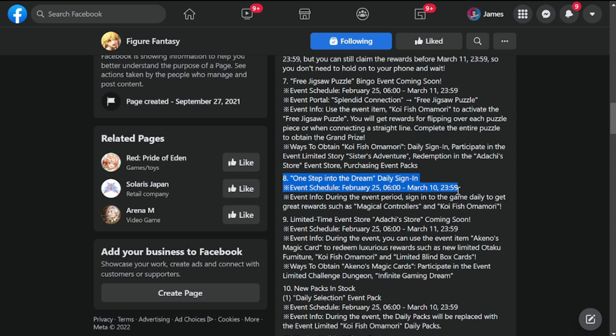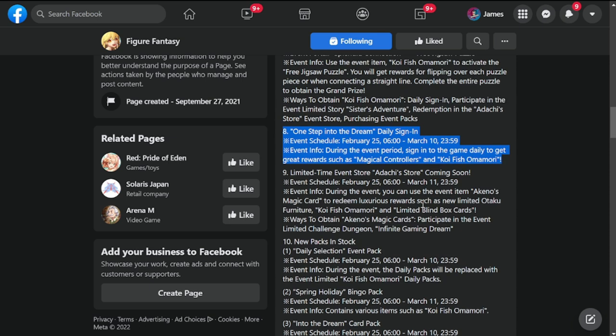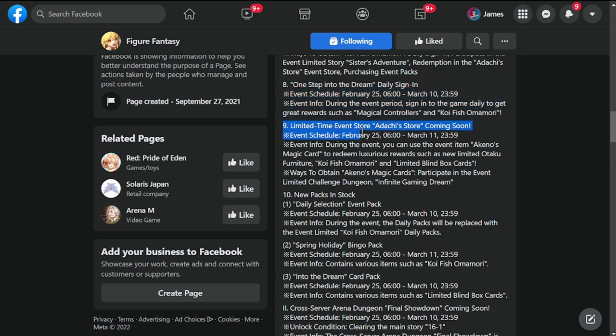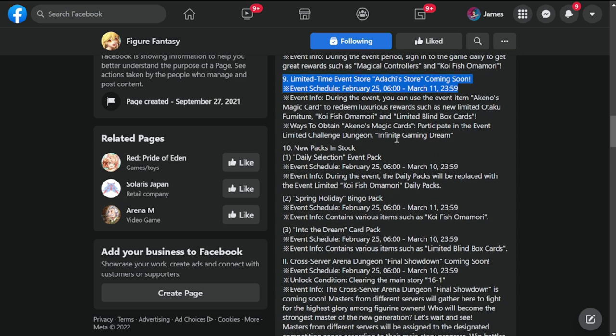Number eight: One Step Into the Dream daily sign-in. A lot of daily sign-ins now, so take advantage of these events because we're looking for resources. Limited time event Adachi store also coming February 25th. I'll go into details of the new packs, on-stock daily selection, new event pack - fifth spring holiday bingo pack and Into the Dream card pack.